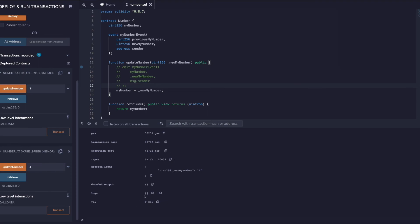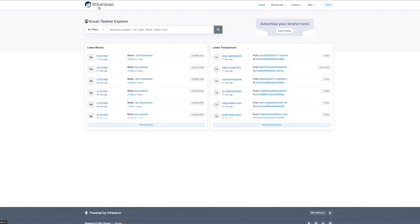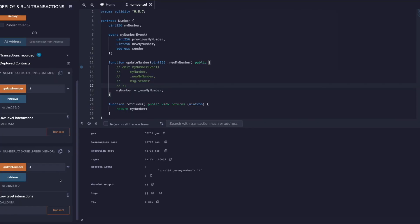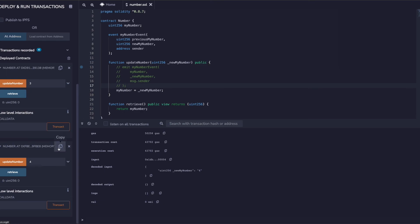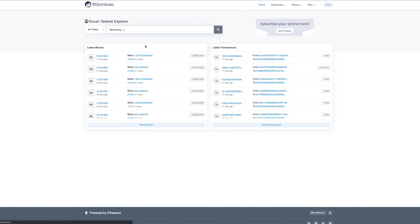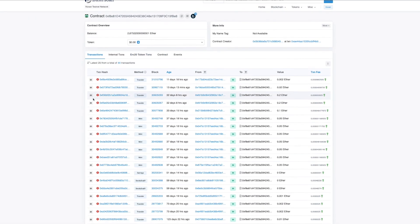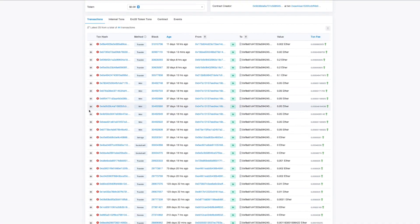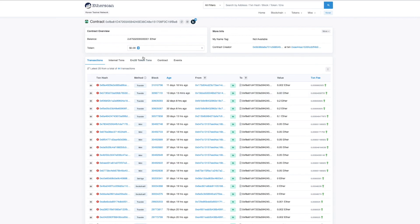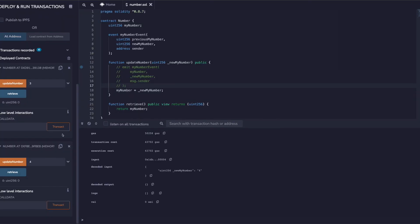Obviously once you deploy it to the main network you can actually use this Etherscan testnet network to actually view everything. It's not showing me for this one, but yeah events - this is how it will work that you can actually see all the data on the Etherscan and you can see the logs as well working fine.